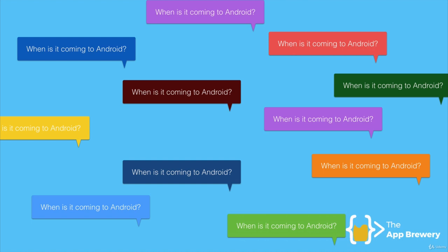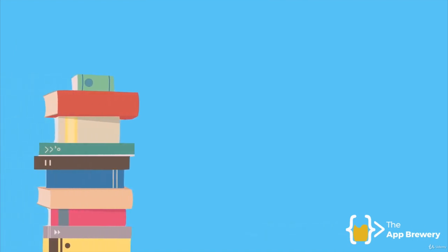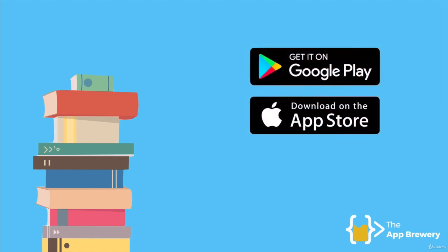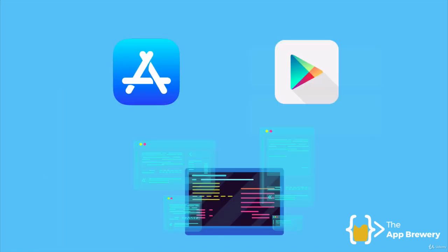And at some point, he finally has had enough, and he decides to buy loads of books, study Java, study Android development. And finally, he's able to have both buttons on his website: get it on Google Play and download on the App Store. So he now has the same app on Google Play and the App Store.